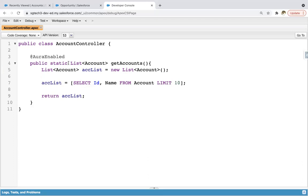So this way I implemented this AccountController, which is basically an Apex controller. And this Apex controller we can call in the Aura component. So whatever value it will be returning, we can render those values in the Aura component, or we can use these values for any calculation in the Aura component.